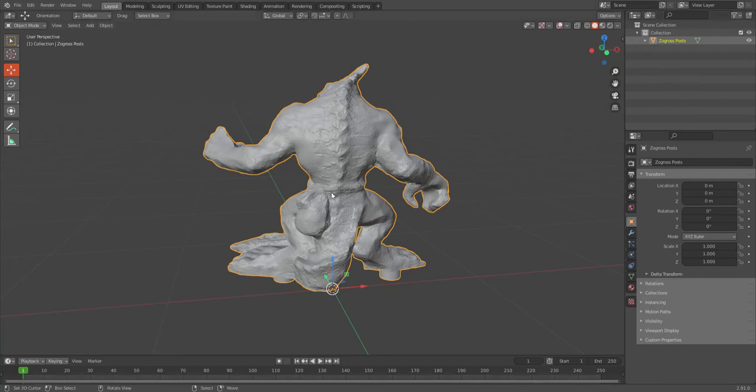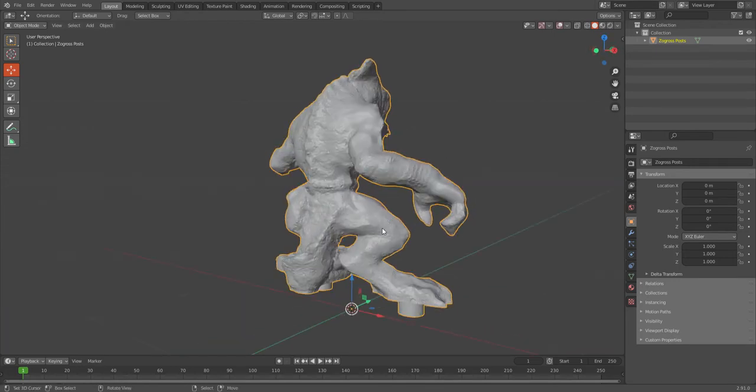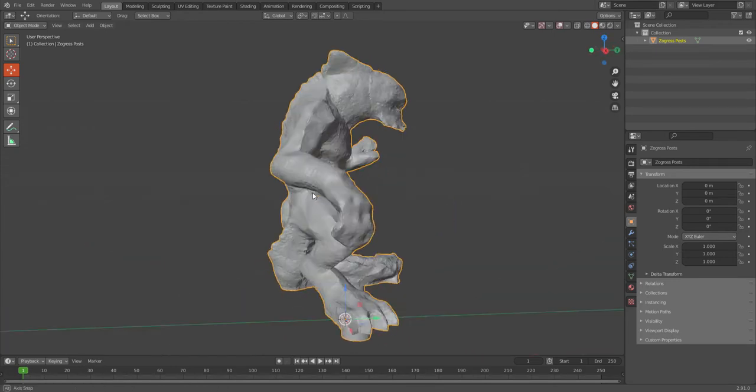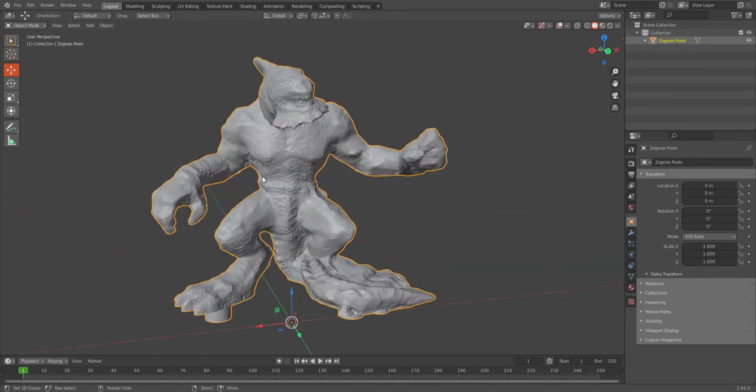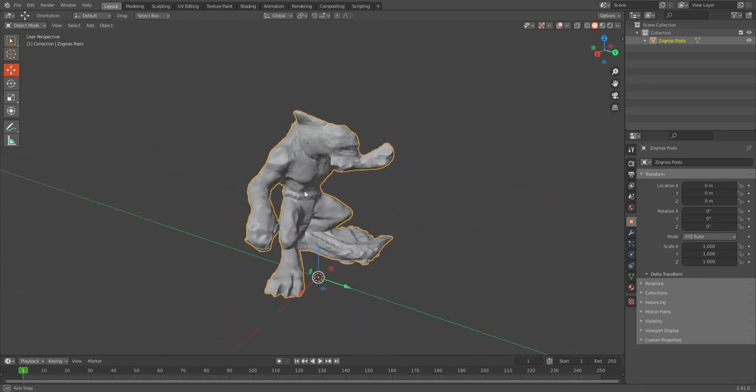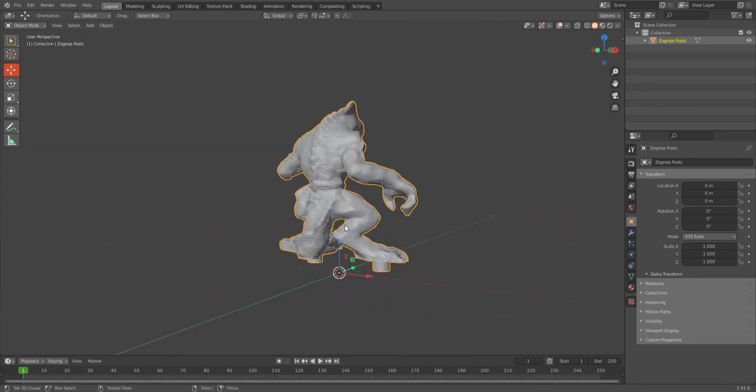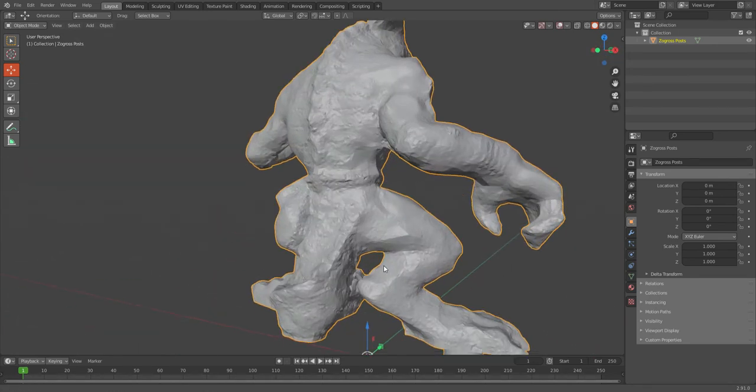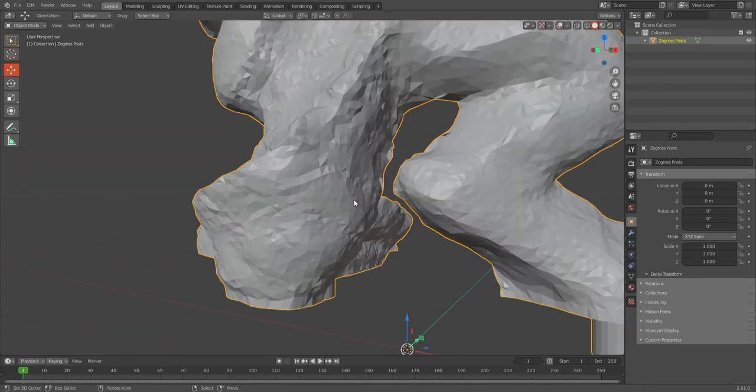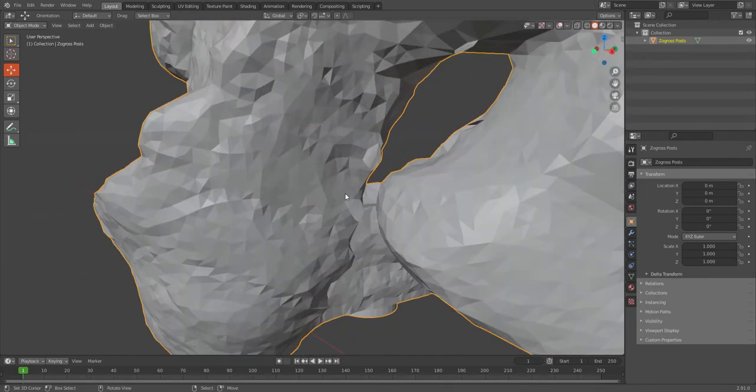Okay, so I'm going to just make a quick video to show you how to close up holes in a model. So this is a Zogross model for Heroscape, and if you zoom in down here on the tail...